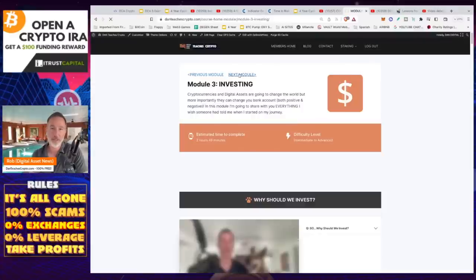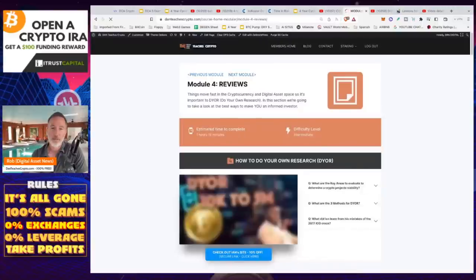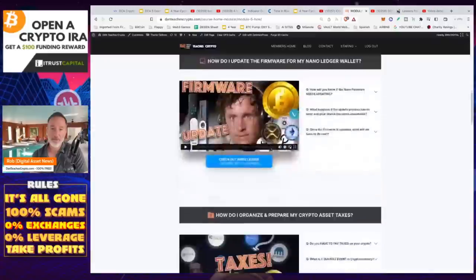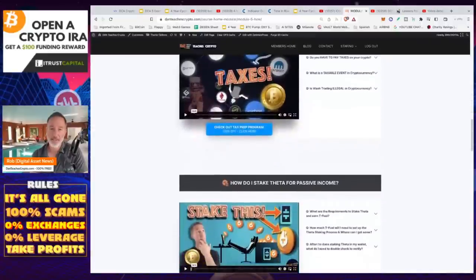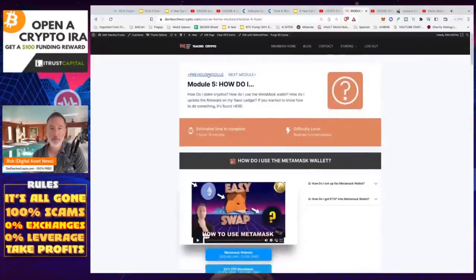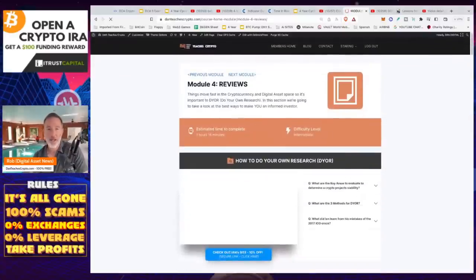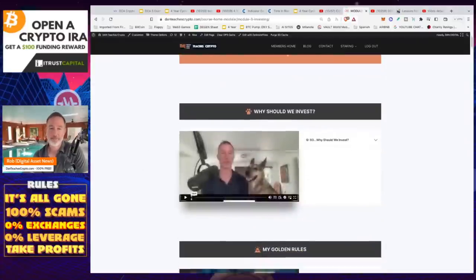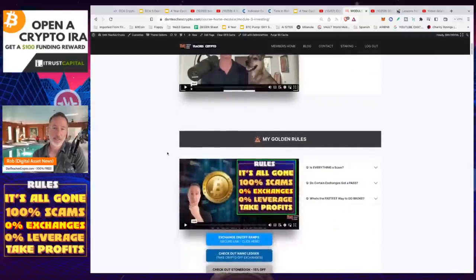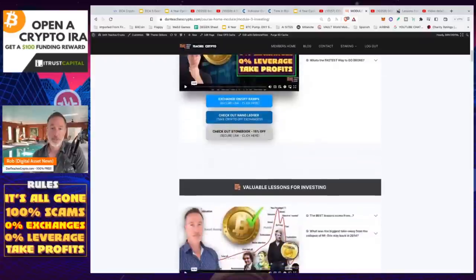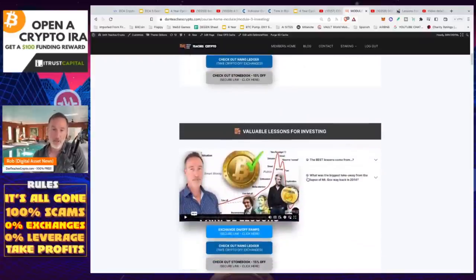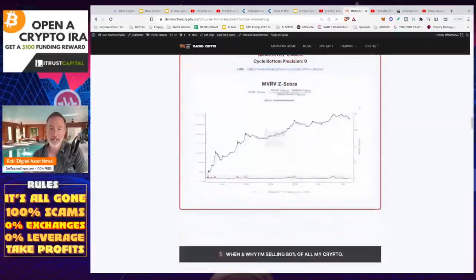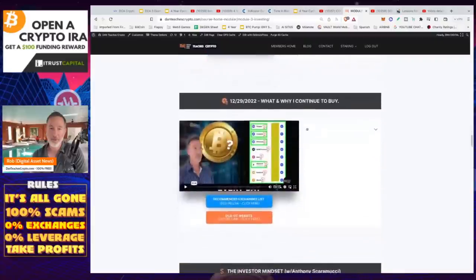If you don't want to search for all these things, there's a website called Dan Teaches Crypto — it's 100% free, I made it for you. There are different modules: reviews, how to do your own research, MetaMask wallets, taxes, how to stake Theta, and more. In module three on investing, I go over the golden rules, all my screw-up lessons for investing, how to plan for your cycle, and more.